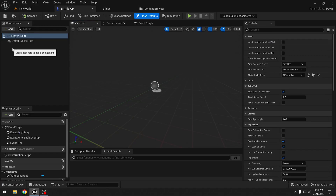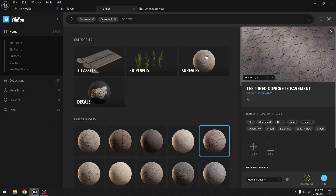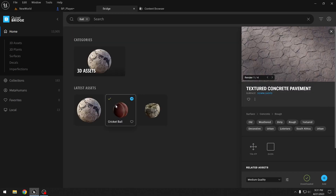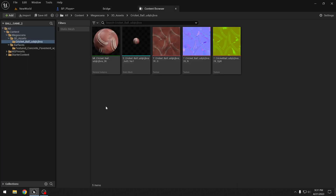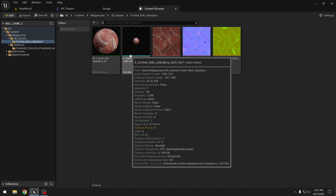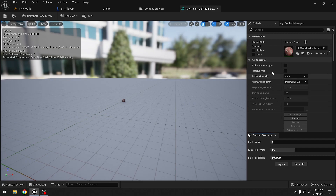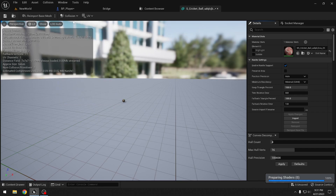The ball is Quixel content, so we'll search for 'ball' in Bridge, find one we like, download it, and add it to the project. Once we have the static mesh, we'll edit it to enable Nanite support — without it the mesh can look bad — and also add sparse simplified collision.